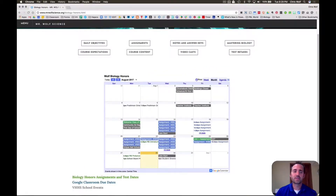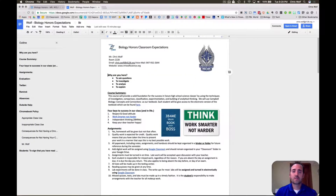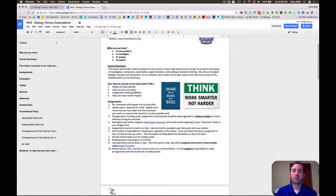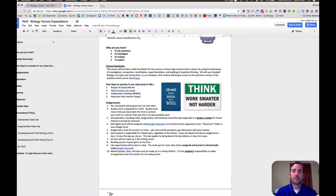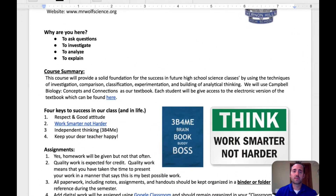Let's take a look at the classroom expectations. The expectations for both biology and biology honors are pretty similar so I'll go over the honors page with you. I started the school year by talking about why your students are here. At Vernon Hills, our science program is really dedicated to teaching kids that science is a verb, not just content that we learn. So why the students are here is to ask questions, to investigate, to analyze, and to explain, and hopefully learn some biology along the way. I've also provided you with a course summary which you can read if you'd like.